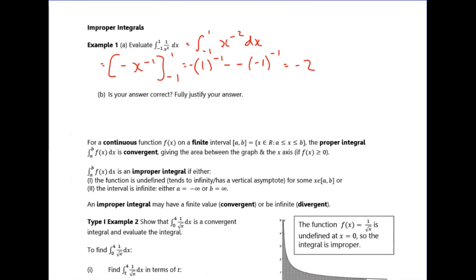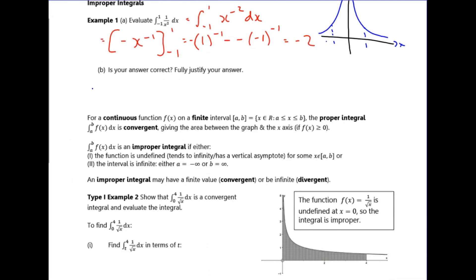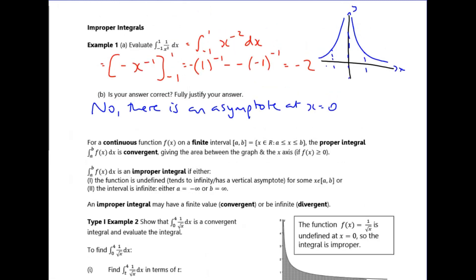There's a clear problem here. The answer is a negative value, but if we sketch the graph of 1 over x squared between minus one and one, we should have a positive answer — there should be a finite area. The problem is that there is an asymptote at x equals zero, which causes the issue.